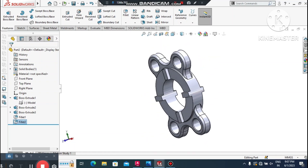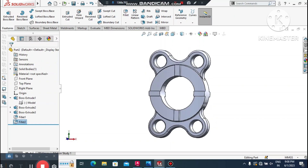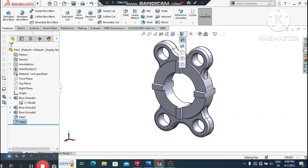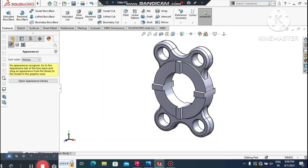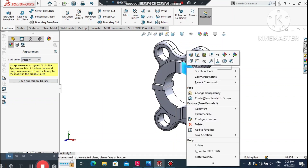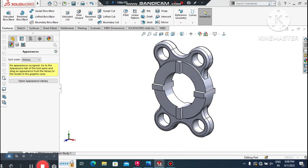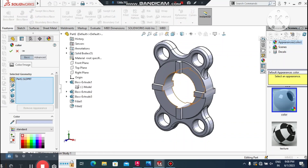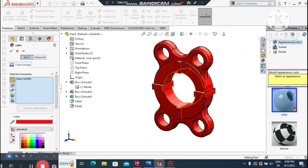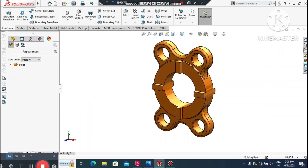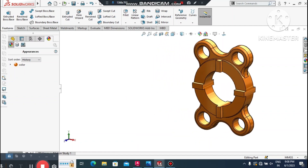The 2D DXF file has been successfully imported and converted into a 3D solid model. Now we apply an appearance: go to Appearance, select the part, choose a color, and apply it so the model looks better. I hope you enjoyed this tutorial on how to import a DXF file into SolidWorks. Thank you for watching.